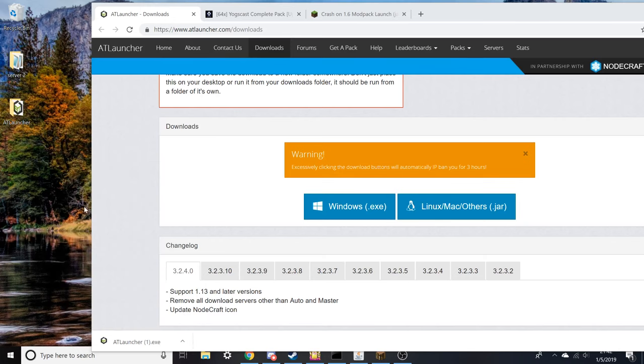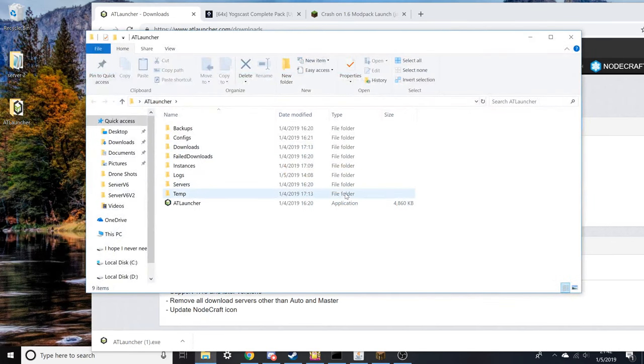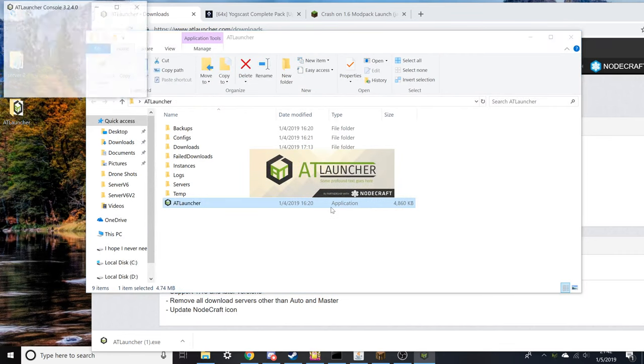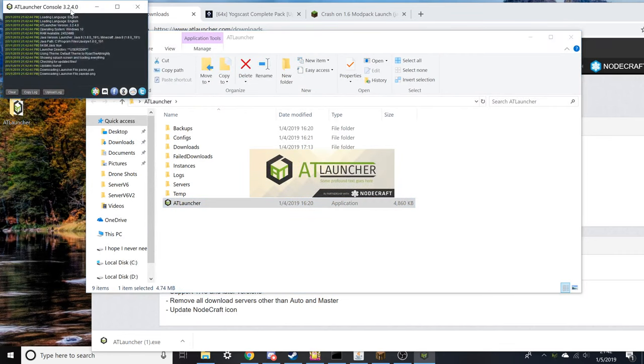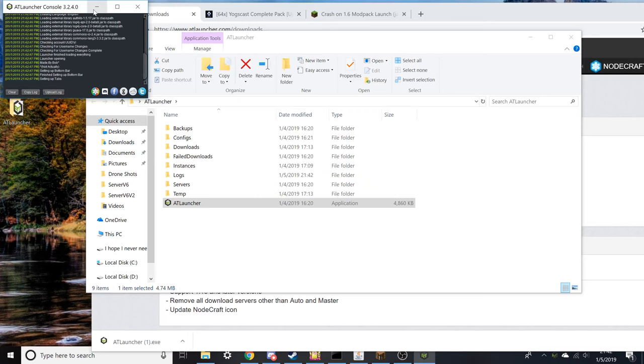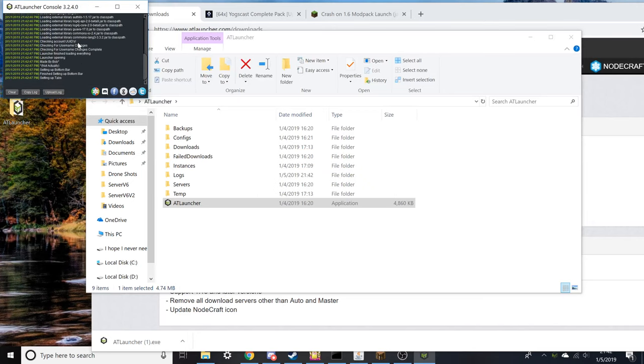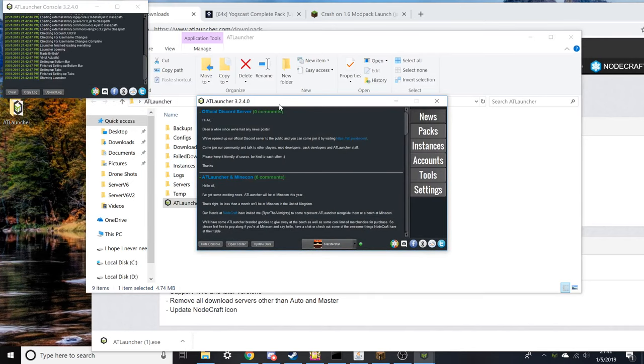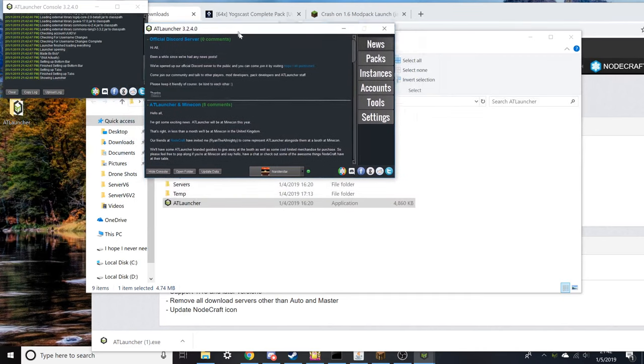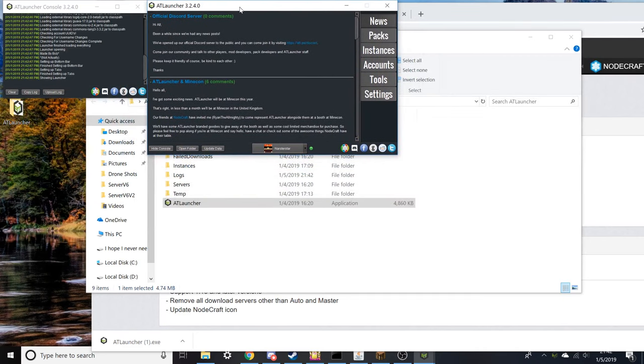Once you launch it, it's going to bring up two things. One of them is going to be this little console thing, it's not really that important. And you're going to be in the launcher here.